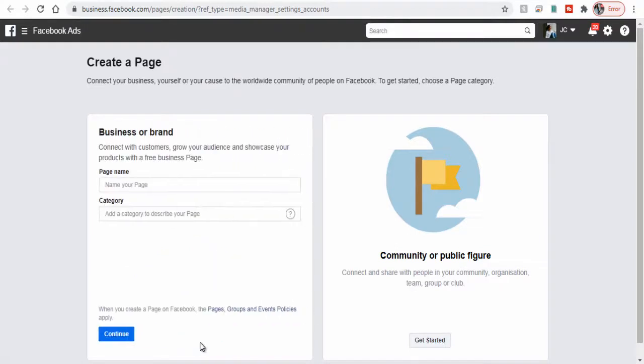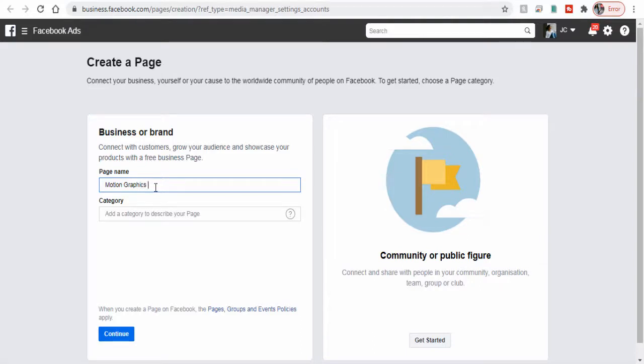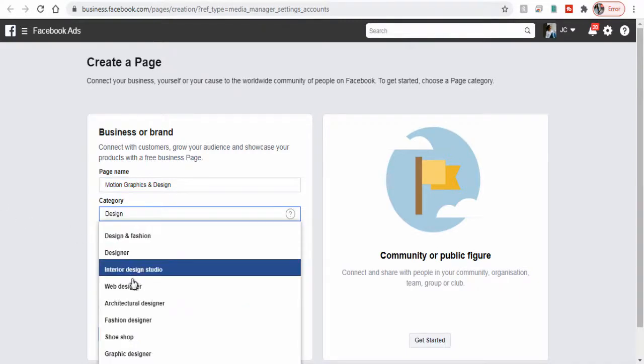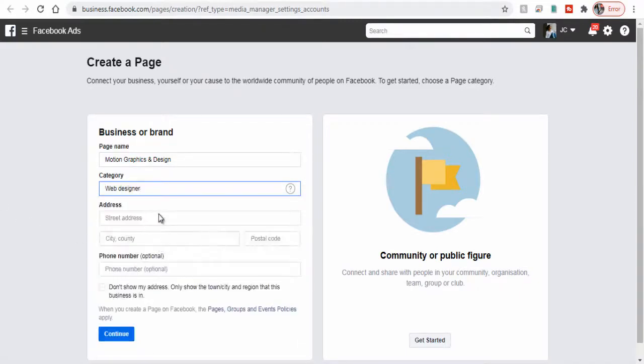Next we can enter the business page name here. Type in the name of our business or company creating the page for. Next we need to type and select a category to describe our page here.